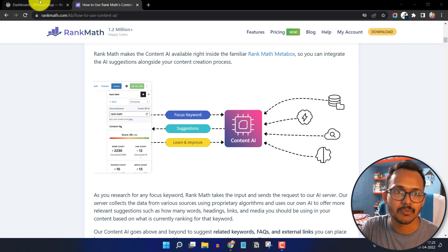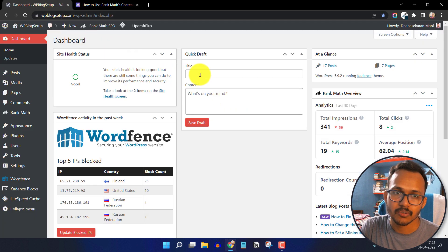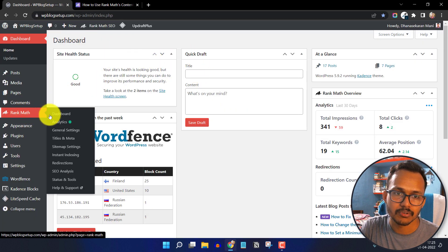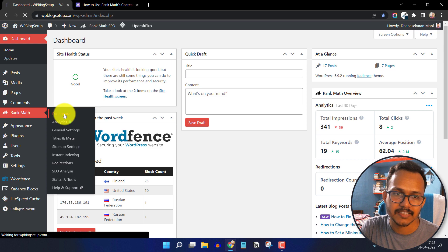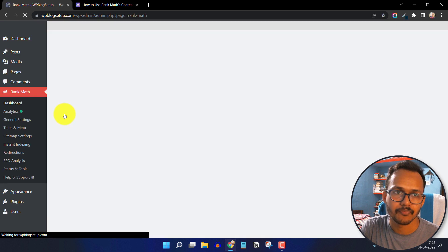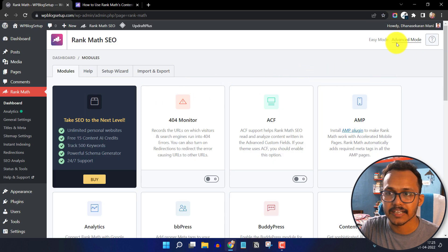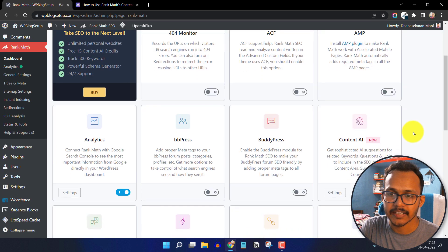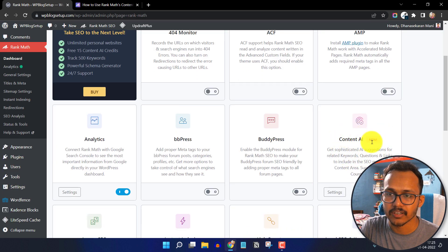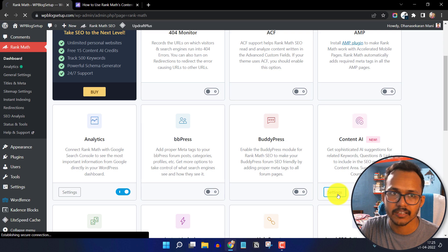To get started, go to your WordPress dashboard, go to Rank Math, and click on the dashboard. Make sure to select the advanced mode, and here you will see an option called Content AI. Make sure to enable this and just click on settings.